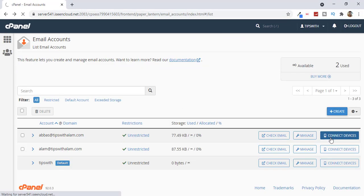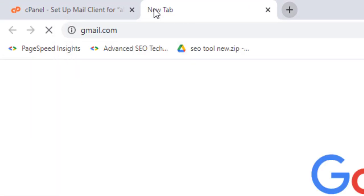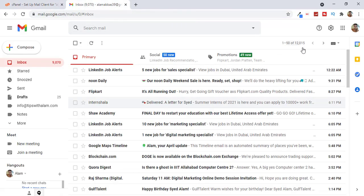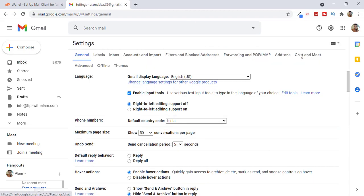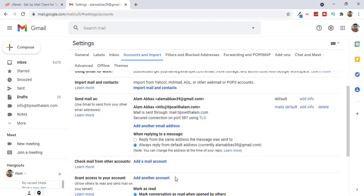Open your Gmail in a new tab. Click on the gear icon at the top and select See All Settings. This will take you to the Settings page of Gmail. Select Accounts and Import, then scroll down to Check Mail From Other Accounts and select Add a Mail Account.